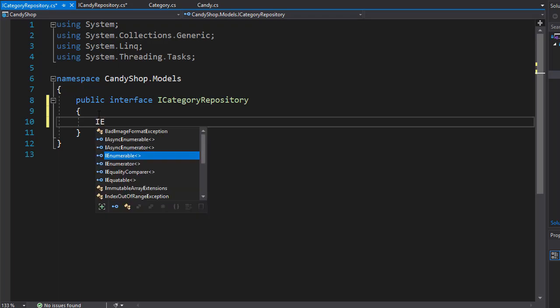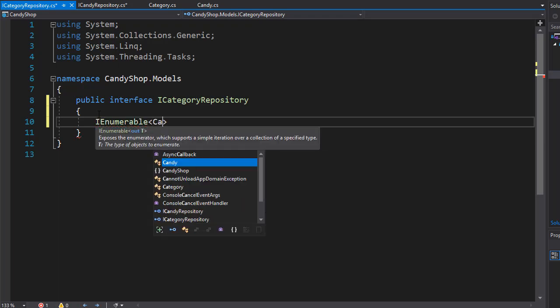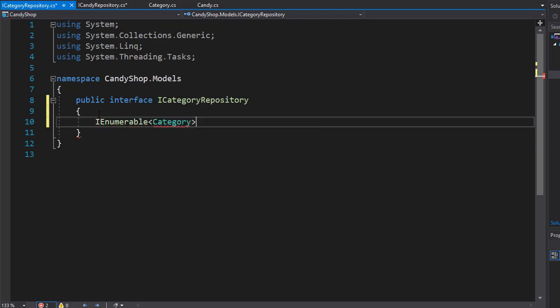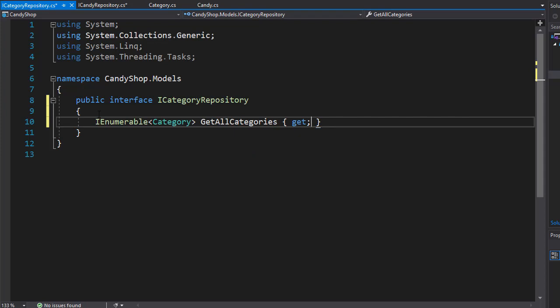So we will return IEnumerable of type Category and I'll call this getAllCategories. And I'll make it a property with just get. So these are our interfaces and now we need to create repositories that will implement these methods and properties.